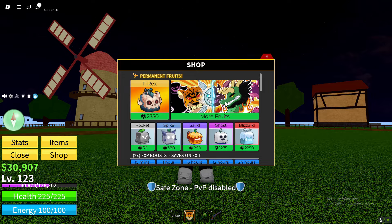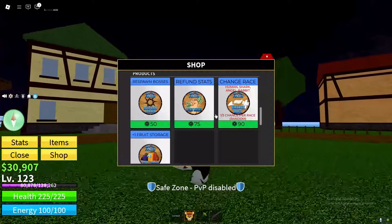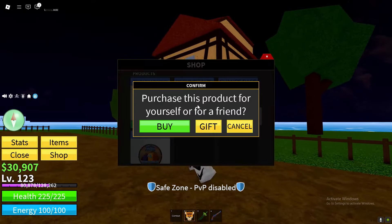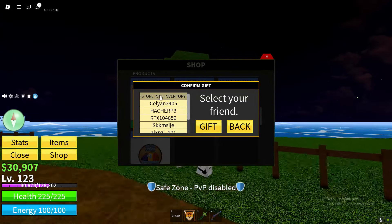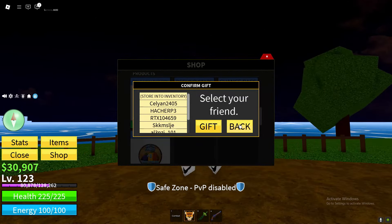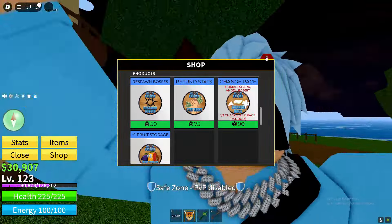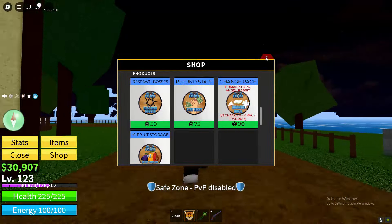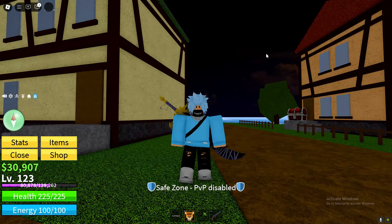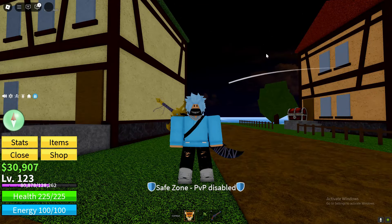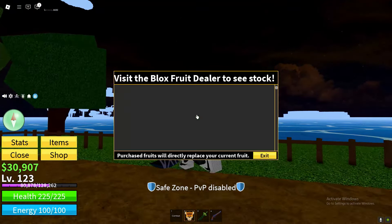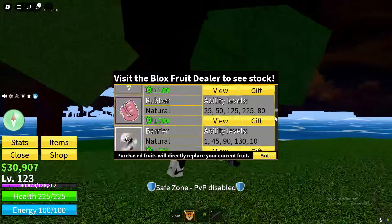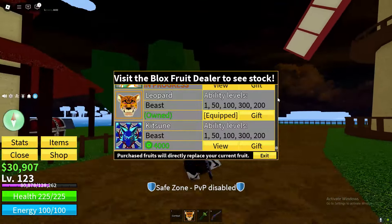However, before I do start this Bloxfruit video, it's really important — if you want to get yourself even more free stat refunds, comment your Roblox username. I'm going to be gifting these to you guys; I'm going to be storing a ton of these in my inventory. Make sure you comment your Roblox username, like this video, and subscribe to my channel.